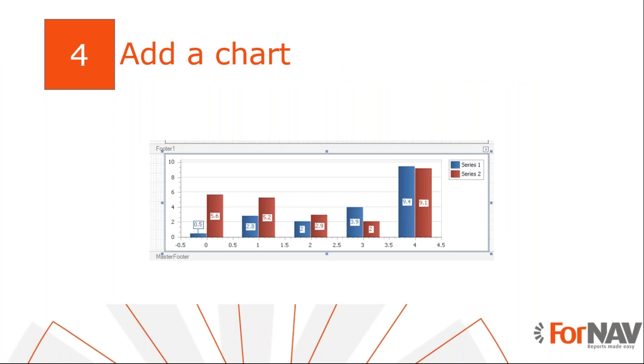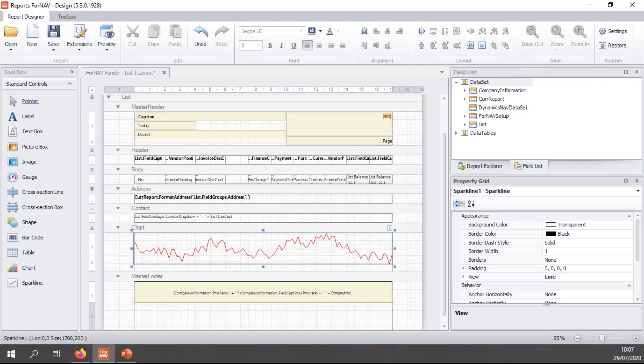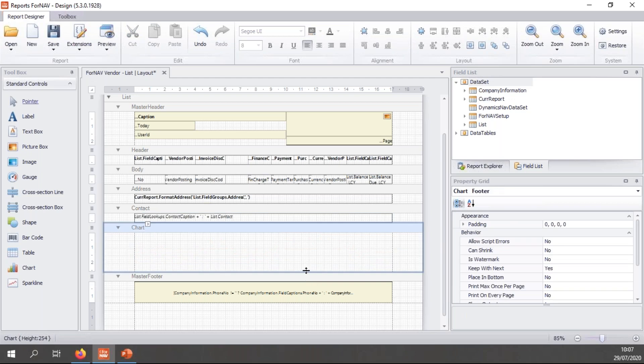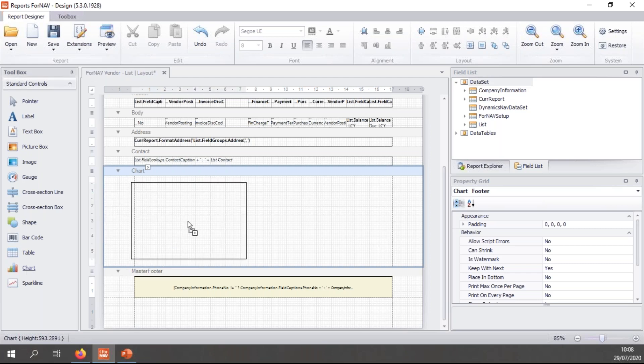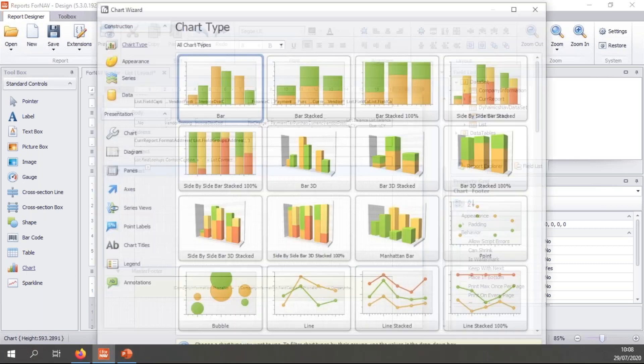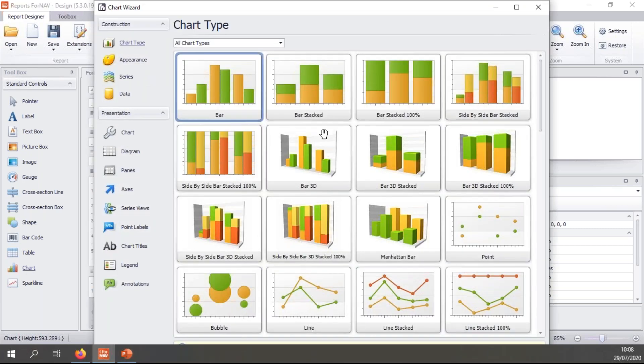Now we have seen how the data set works. We can add something a little bit more complicated, like a bar chart. So back to the ForNAV designer. Let's bin our sparkline, make a bit more space. And let's grab a chart from the standard controls.